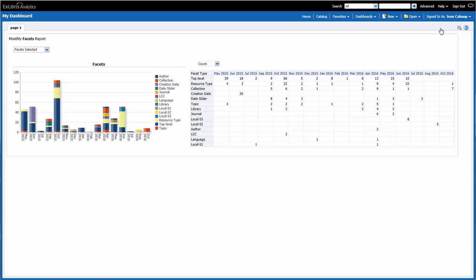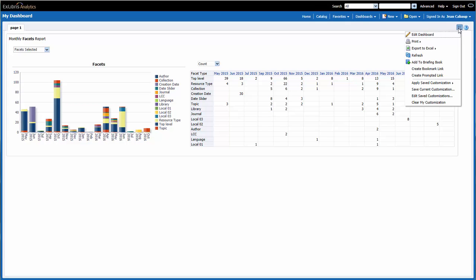Everything looks good, except for one thing. Notice that my page label is still Page 1. I'd like to make that Facets. So to do so, I would go over to the Page Options, click, then Edit Dashboard.